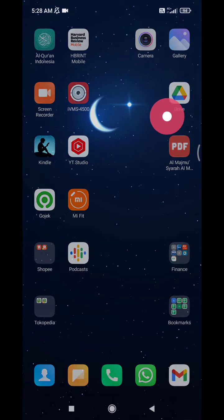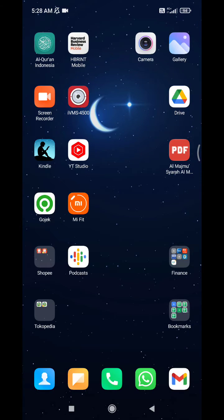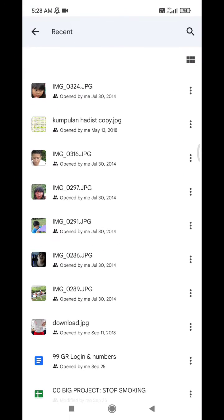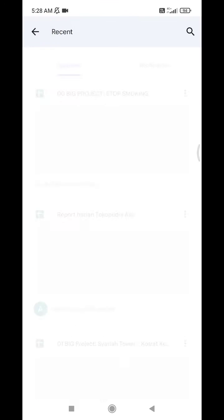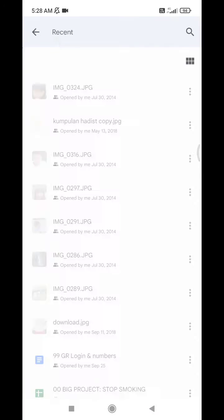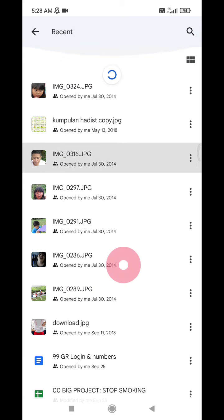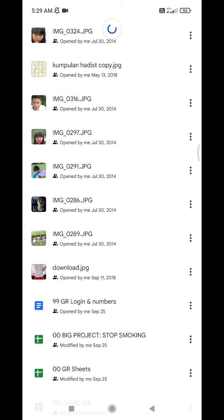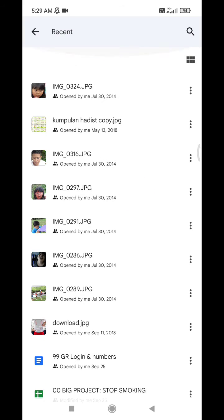I will open my phone and click on Google Drive. For example, I want to show you how to locate recent files. Here are all the files that I recently opened. Now, how to locate the folder location?